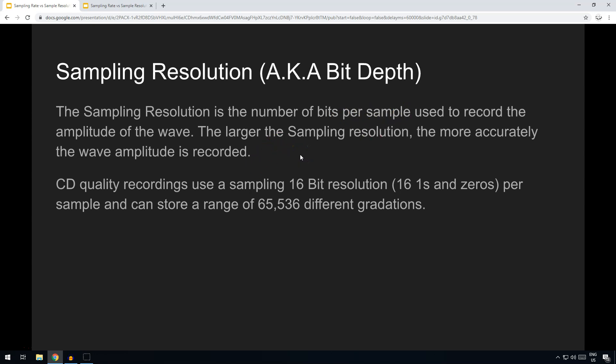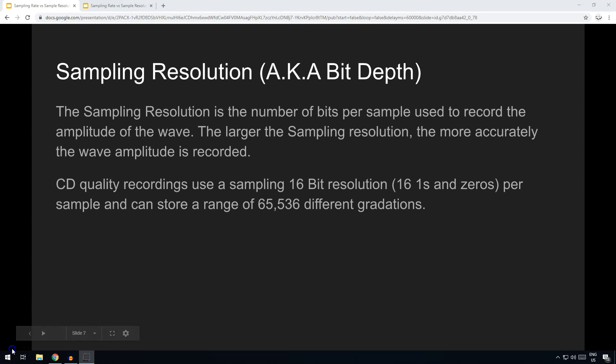And again, just like with the sampling rate, the larger the sampling resolution, the more accurate the wave is recorded, but potentially it's also going to mean that you're going to use up more bits and therefore a larger file size. There you go, that's sampling resolution and sampling rate. Thank you very much.